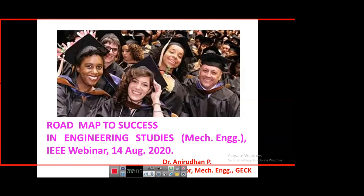I thank the organizers IEEE for giving me an opportunity to be part of this webinar, which is indeed a proud privilege. I'll be spending about 20 to 24 minutes on what I have to say, and then maybe the remaining five or six minutes for answering your queries. I am going to address what is engineering, what is mechanical engineering, how it differs from other branches, and what is the role of a mechanical engineer in society.